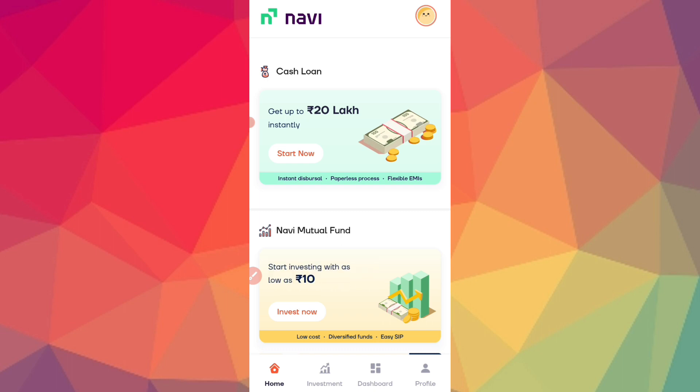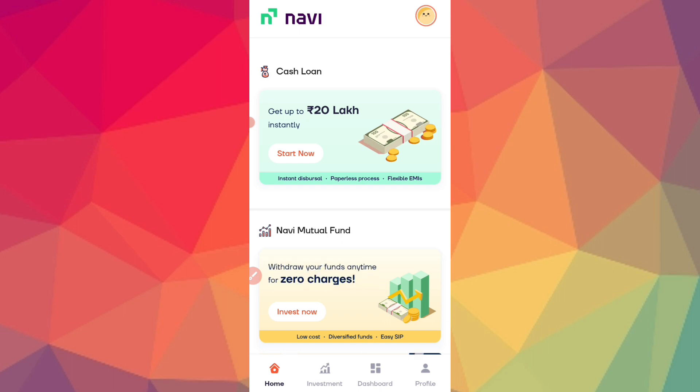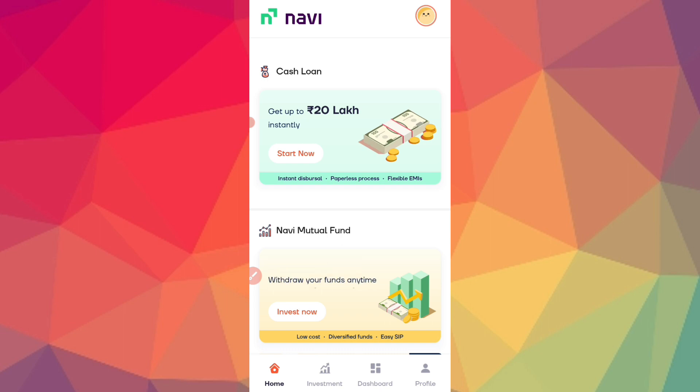If you want to download the application, you can do so from here. You can skip the video. This app tries to provide low-income loans.